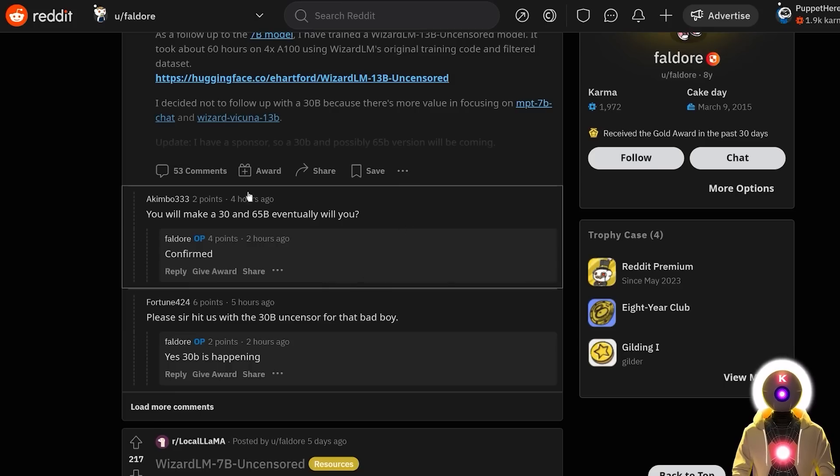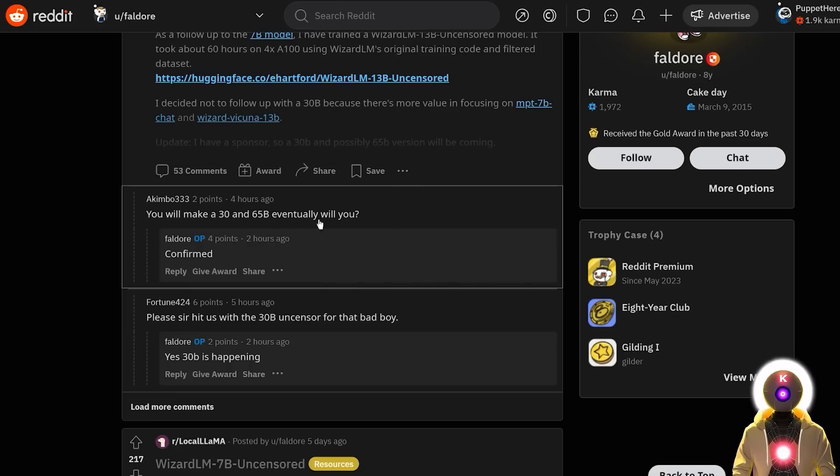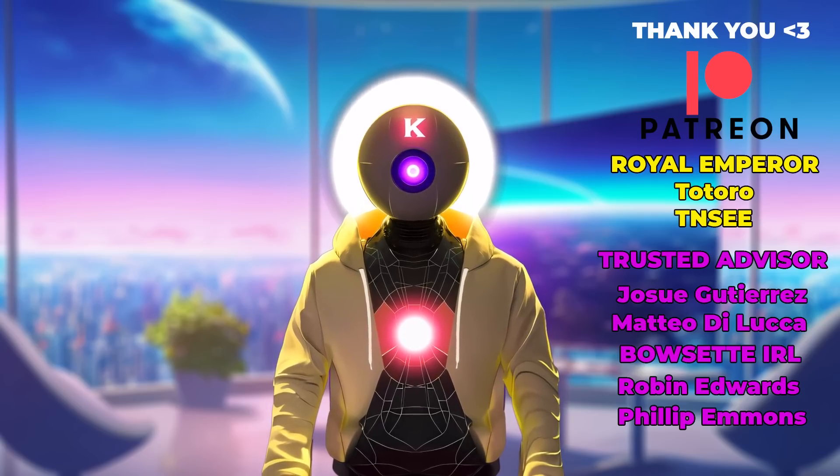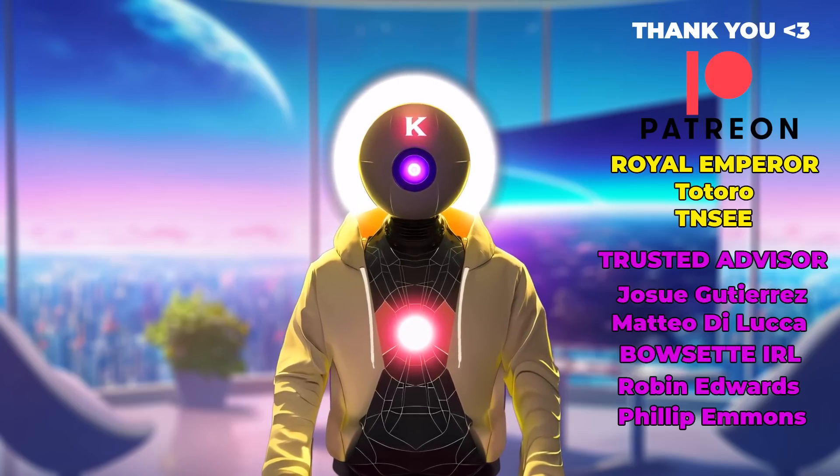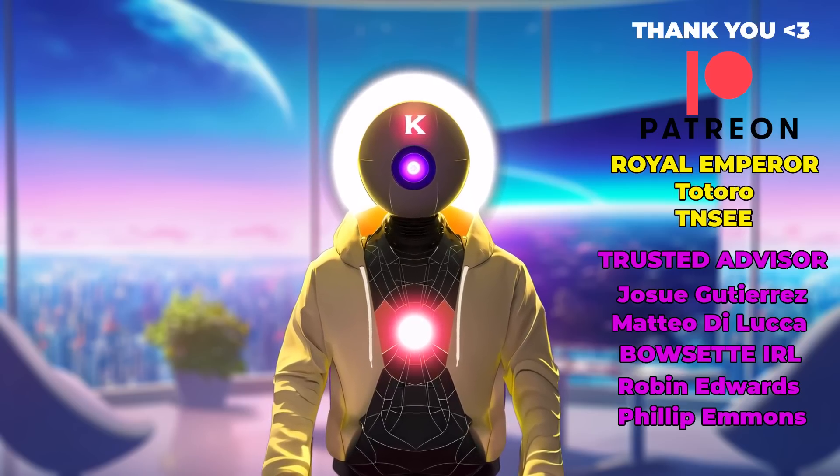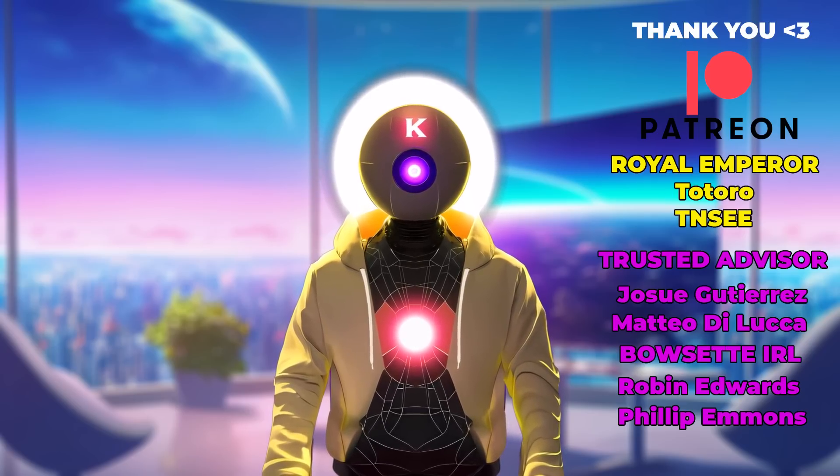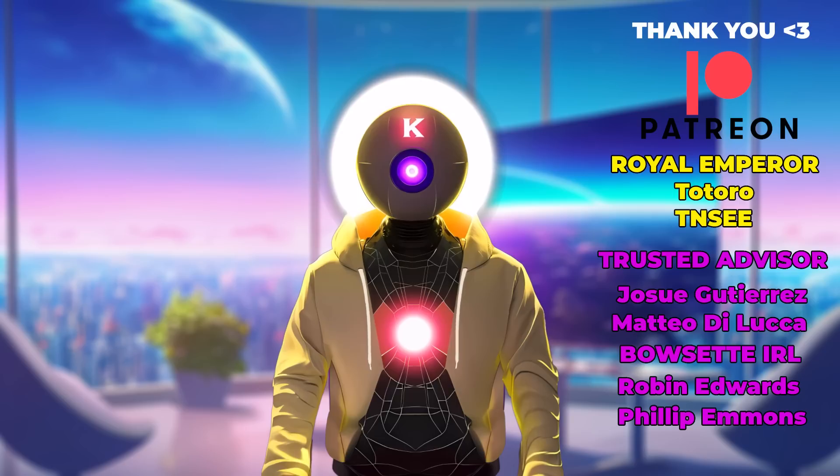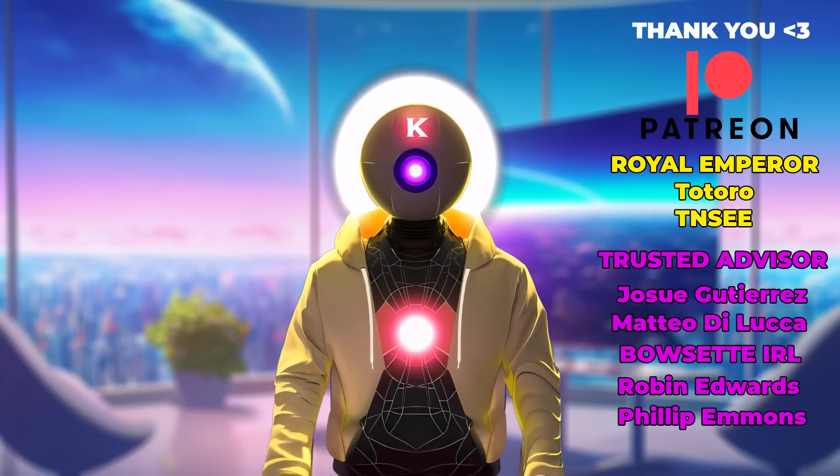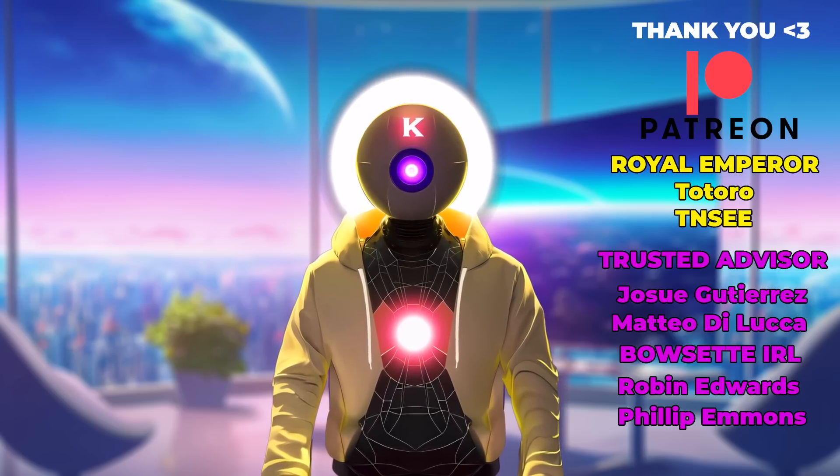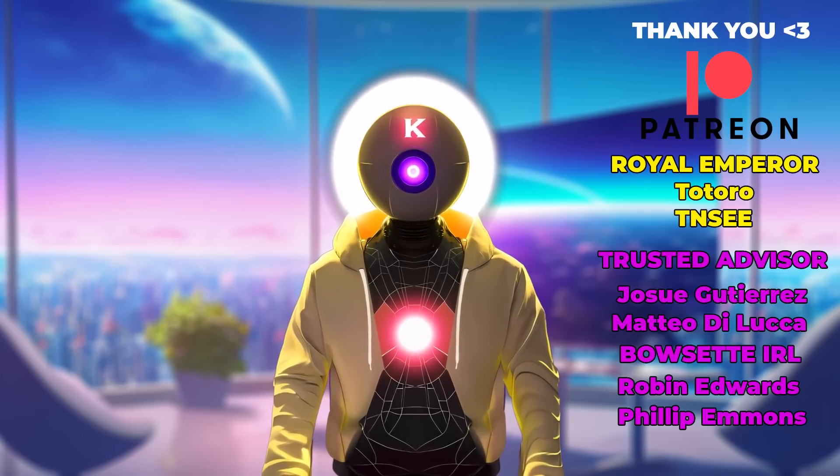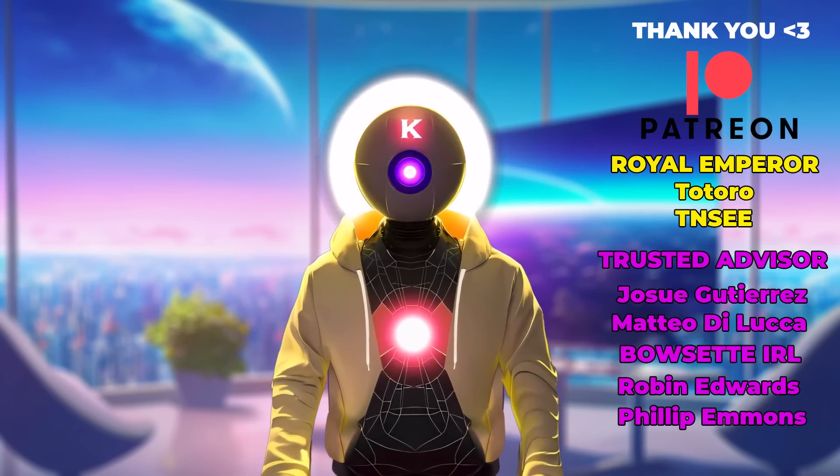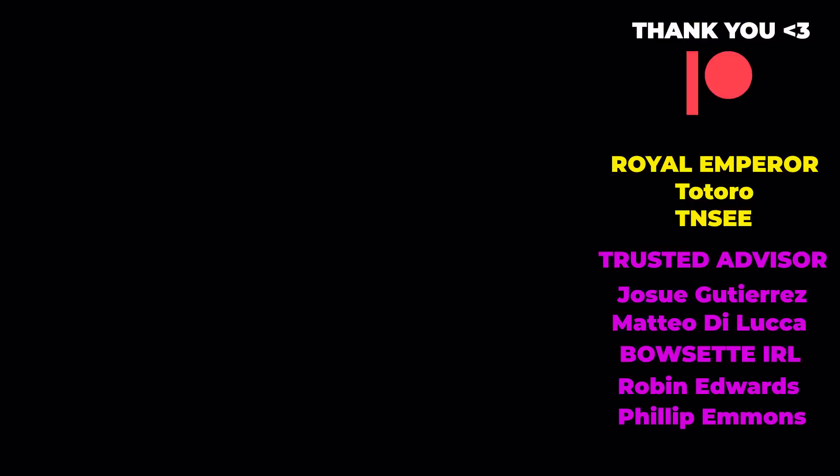And personally, I'm definitely going to be waiting for this 30 and 65 billion parameters model. I really cannot wait. And there we are folks, thank you guys so much for watching. Don't forget to subscribe and smash the like button for the YouTube algorithm. Thank you also so much to my Patreon supporters for supporting my videos, you guys are absolutely awesome. You people are the ones who support me so I can make these videos for you, so thank you so much. And I'll see you guys next time, bye bye.